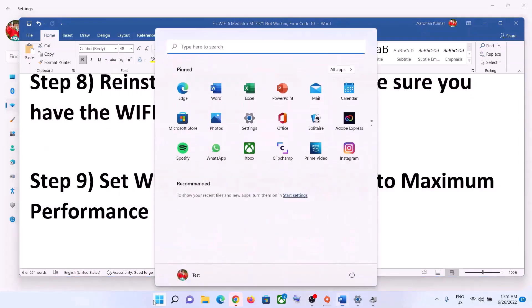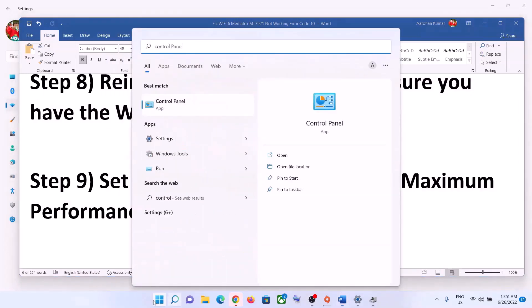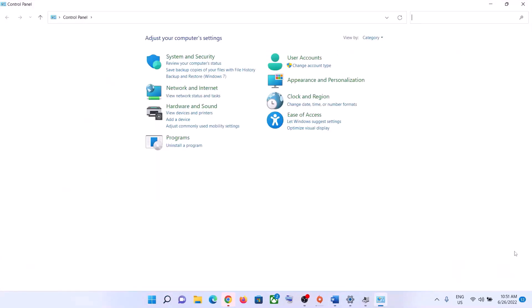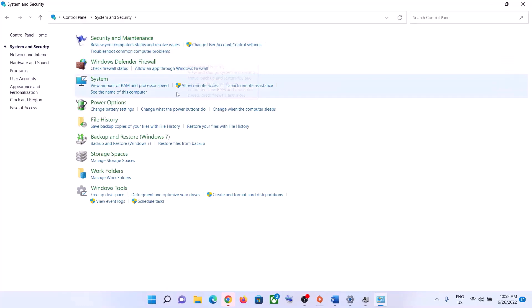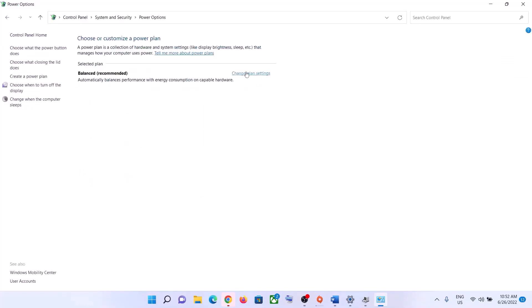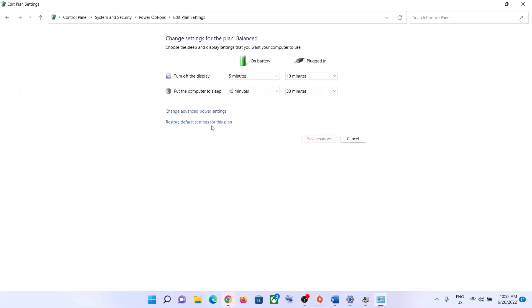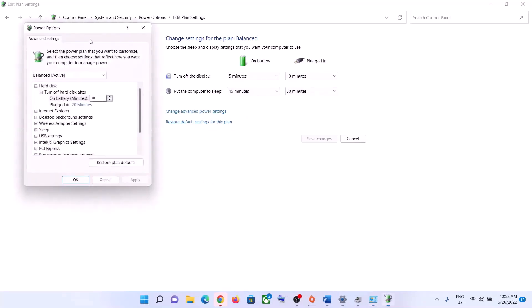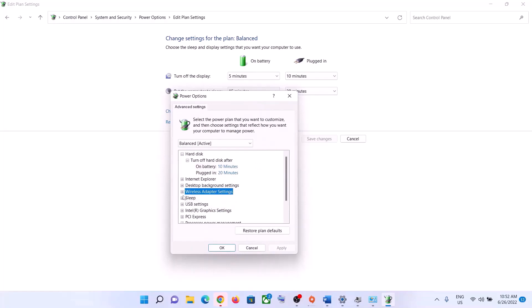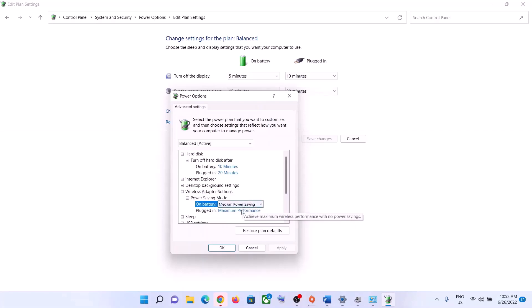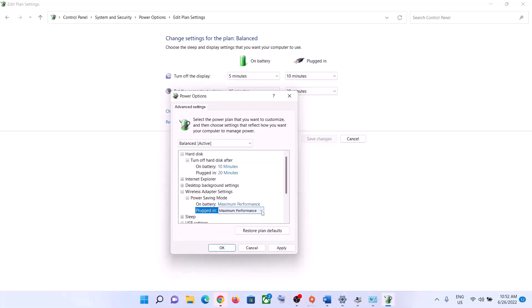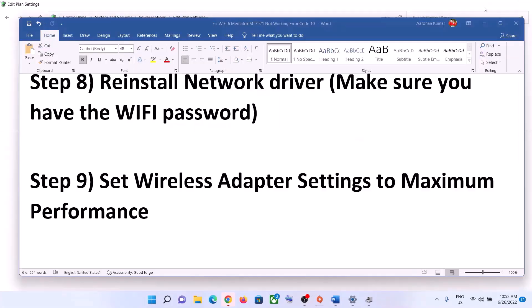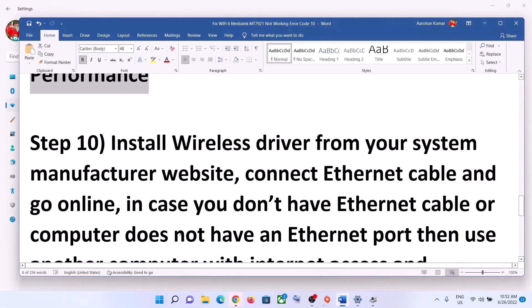The next step is to set wireless adapter settings to maximum performance. Type Control Panel in the Windows search box and click on it. Go to System and Security, then click on Power Options. Click on Change Plan Settings, then Change Advanced Power Settings. Expand Wireless Adapter Settings and then Power Saving Mode. Set both On Battery and Plugged In to Maximum Performance, then click Apply and OK.